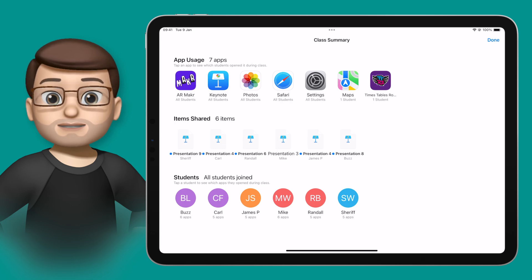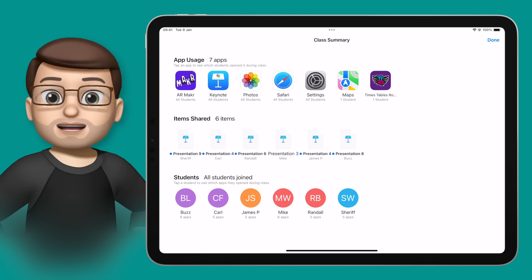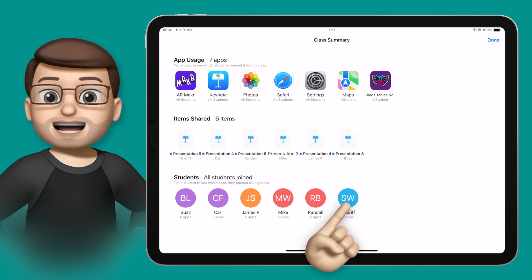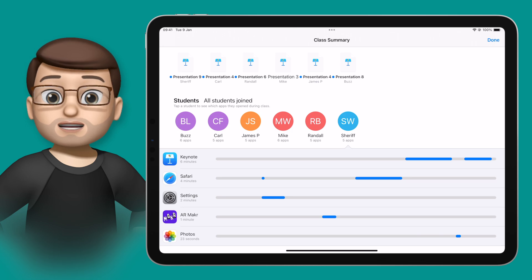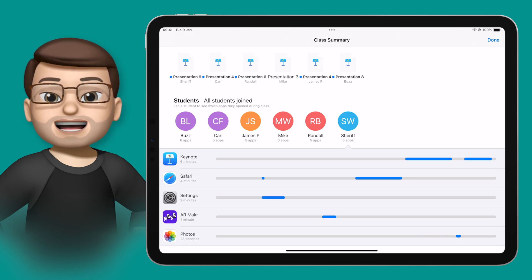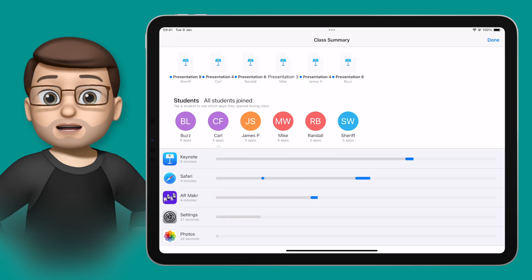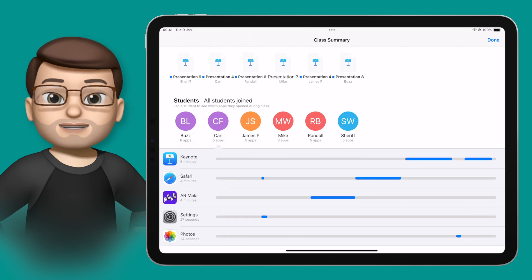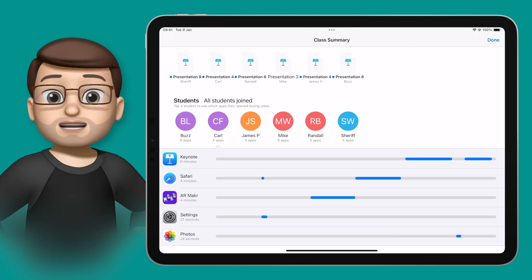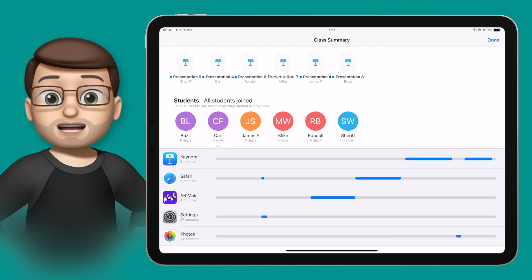At the bottom of the class summary screen I have every student in that class. Just like when you tap on the apps and get a breakdown of who's used which app, here if I tap on the student I get the opposite. I can see the student's journey through my whole lesson — which apps they've used and when. Perhaps starting off with Safari, then moving into Keynote, then going back to Safari to do some more research. This is by far my favourite part of the class summary screen because you can absolutely see the journey that every student's been on, should you need to.